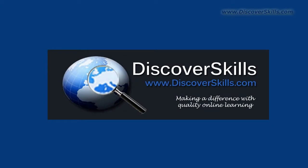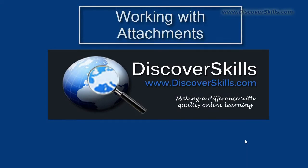Hi everybody, this is John Lortz from DiscoverSkills.com and today I've got a quick tip about how to work with attachments.